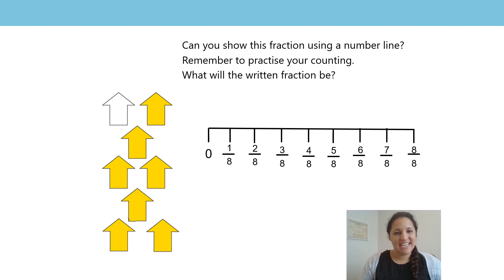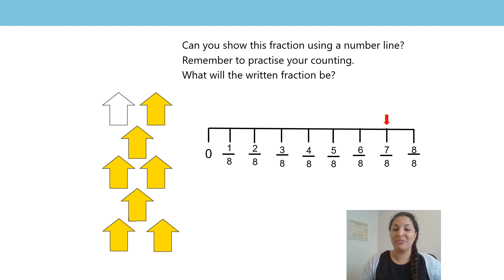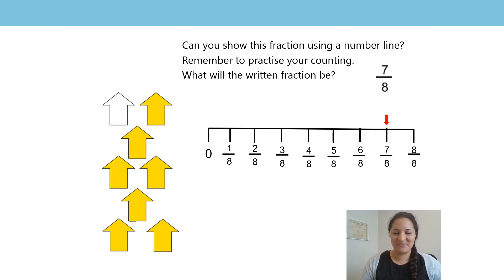Now, to show the number of arrows that are shaded, my arrow is going to be pointing at seven eighths. And the written fraction will be seven eighths. Well done if you got this at home.